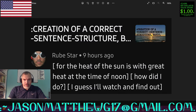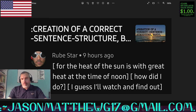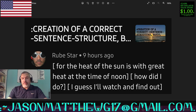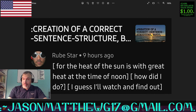Next comment comes from longtime viewer Rube Star. They said, 'For the heat of the sun is with great heat at the time of noon. How did I do? Guess I'll watch and find out.' Well, if you watched, then you certainly did find out that what you wrote there is not correct sentence structure. Started off okay with 'for the heat of the sun,' and then you put your verb in 'is' and then 'with great heat.' I've never seen 'great' used as a lodial. That's an interesting lodial — I'm not saying it can't be done; I'm saying I've never seen it done.